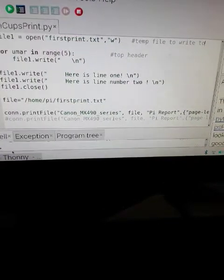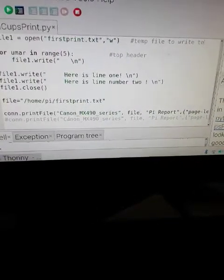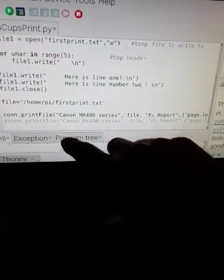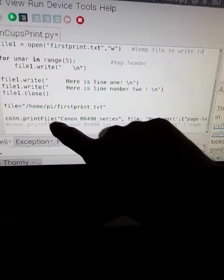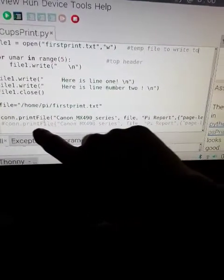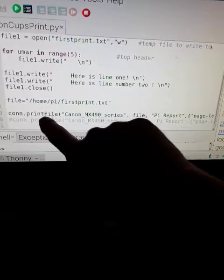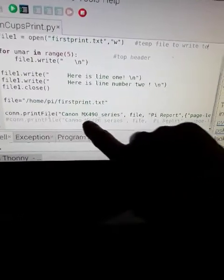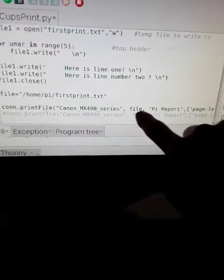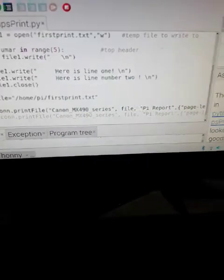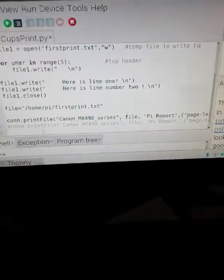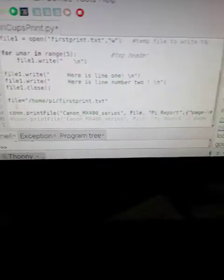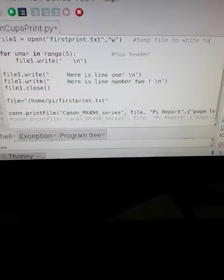That's file one. So to print it, it's con print file, the name of your printer, file, which is right here.